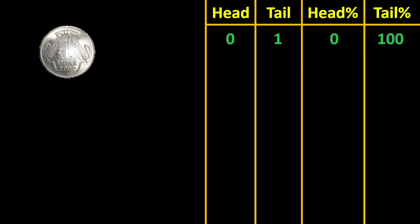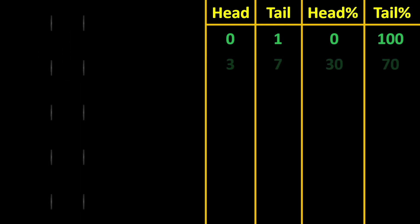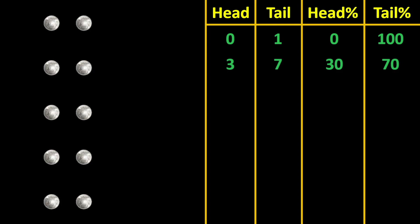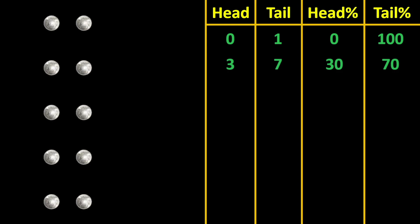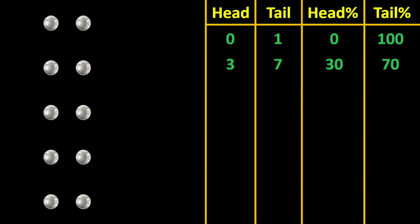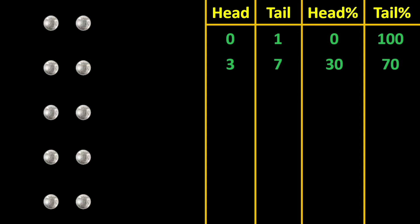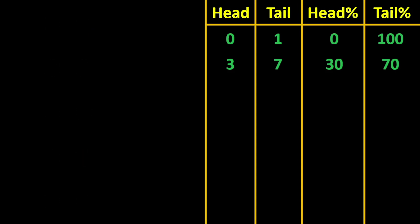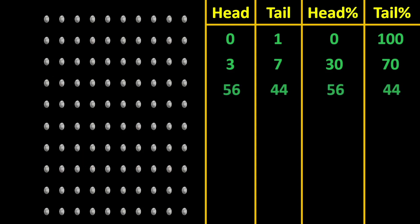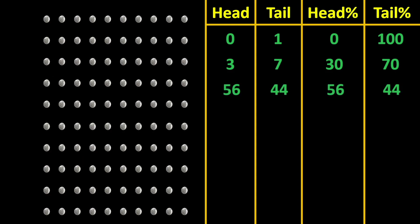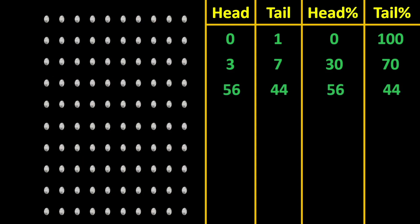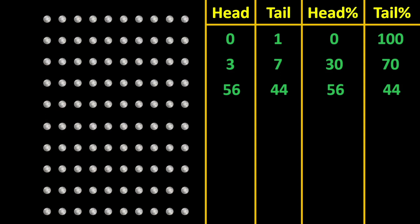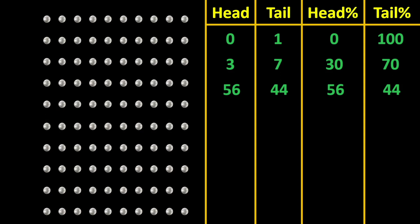If you repeat this experiment 10 times, then let's say in that experiment you get 3 heads and 7 tails. So heads to tails ratio is 30 is to 70. If you repeat this experiment further with 100 coins, let's say you may get 56 and you may get 44. So the heads to tails ratio is 56 is to 44.